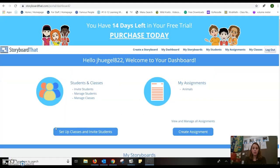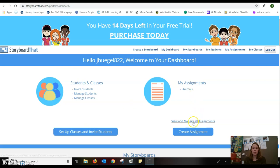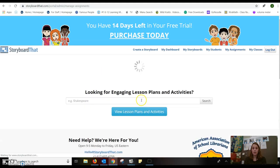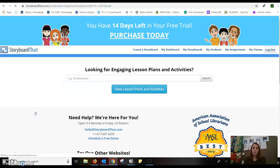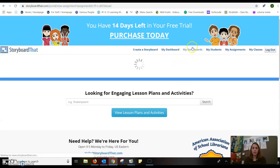Once you log in, you can go in and set up your classes. You can create an assignment. I did create an assignment and I was able to assign it to my class. And it came with a pre-filled template of expectations for the students.